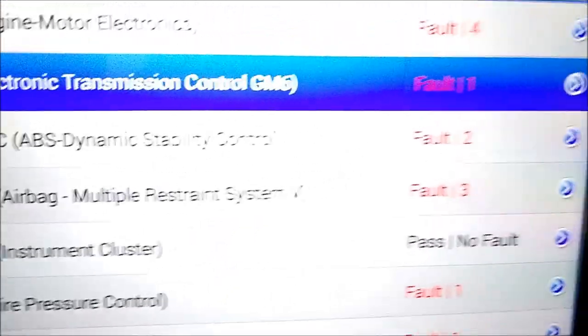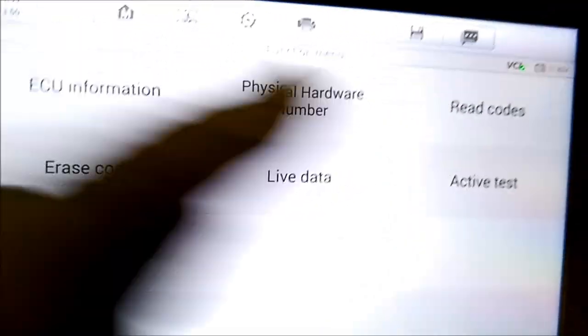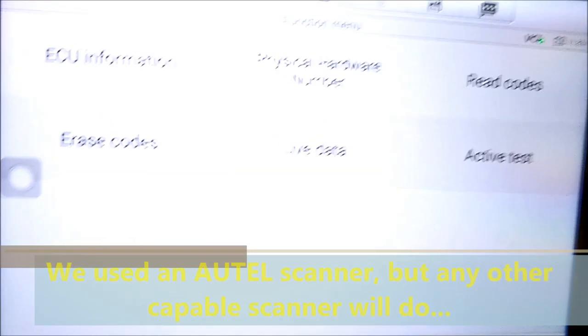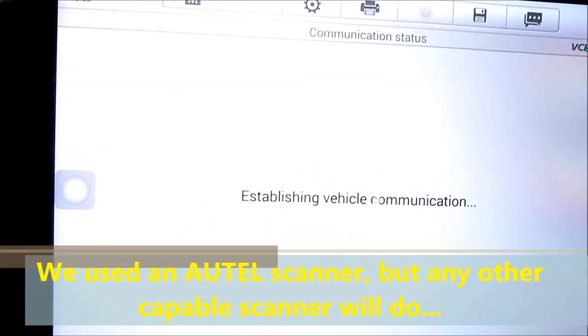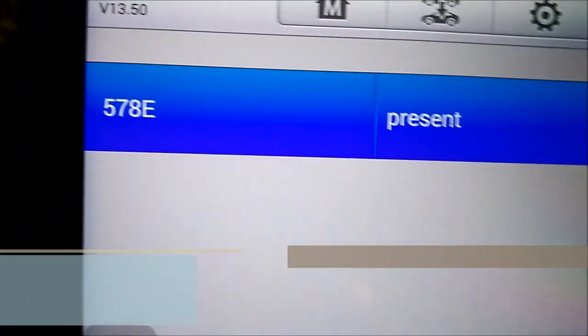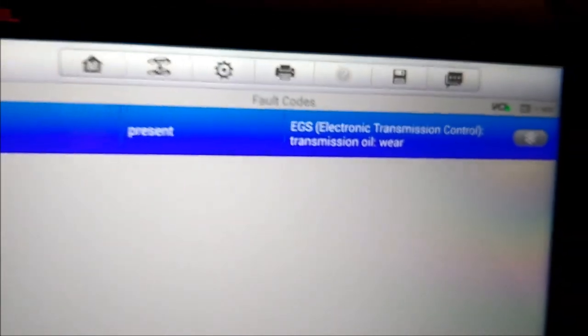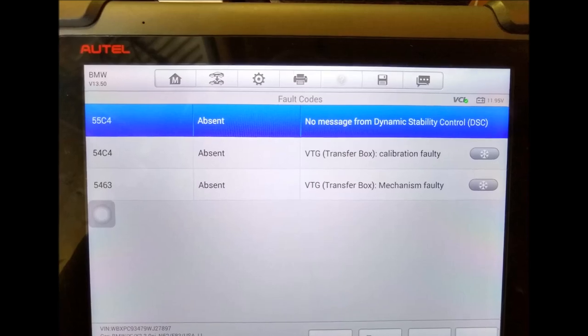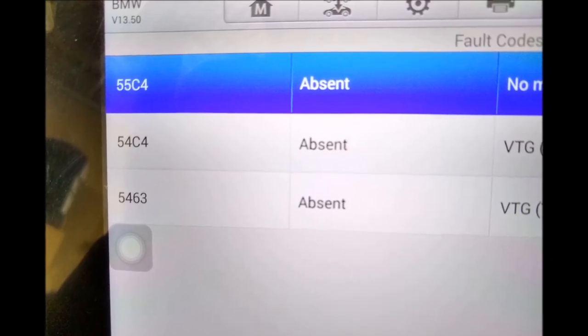We start the diagnostics by scanning the transmission and also the transfer case computer, because all the codes were reflected on the transmission control module. We went into the transfer case computer and saw these codes. We saw code 55C4, which has to do with messaging with the transmission control module, but that's not really what we're after. The 54C4 and the 5463 are the codes that we are interested in.